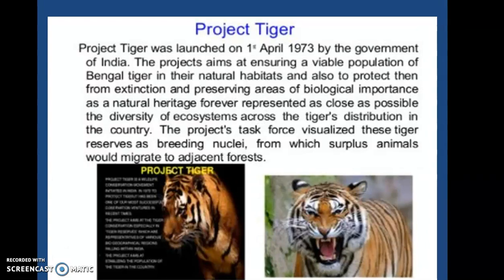As we talked about, tigers are slowly disappearing from our forests. Project Tiger was launched on 1st April 1973 by the Government of India. The project aims at ensuring a viable population of Bengal tigers in their natural habitat, protecting them from extinction, and preserving areas of biological importance as a natural heritage, representing as closely as possible the diversity of ecosystems across the tiger's distribution in the country. The project's task force visualized tiger reserves as breeding nuclei from which surplus animals would migrate to adjacent forests.